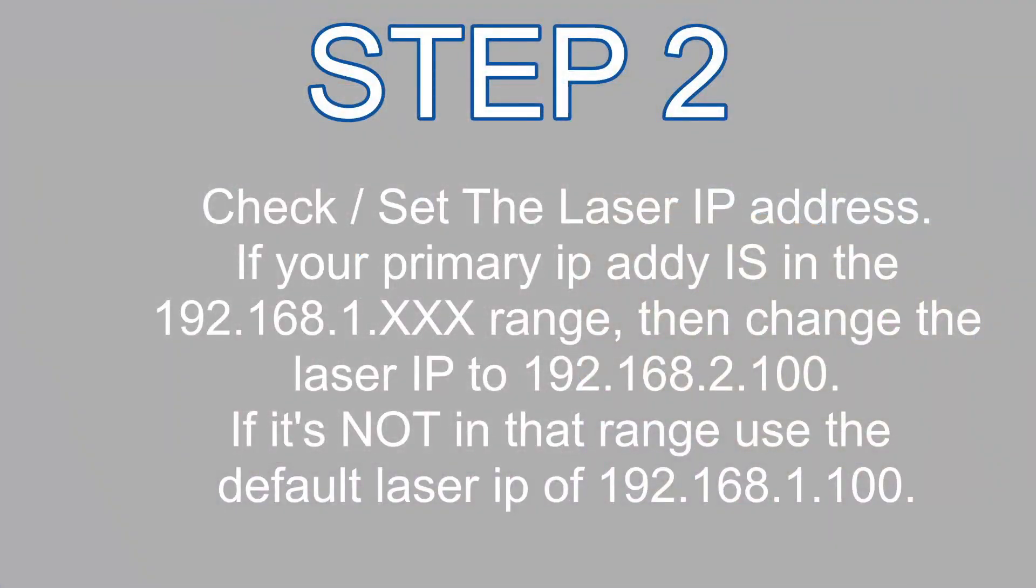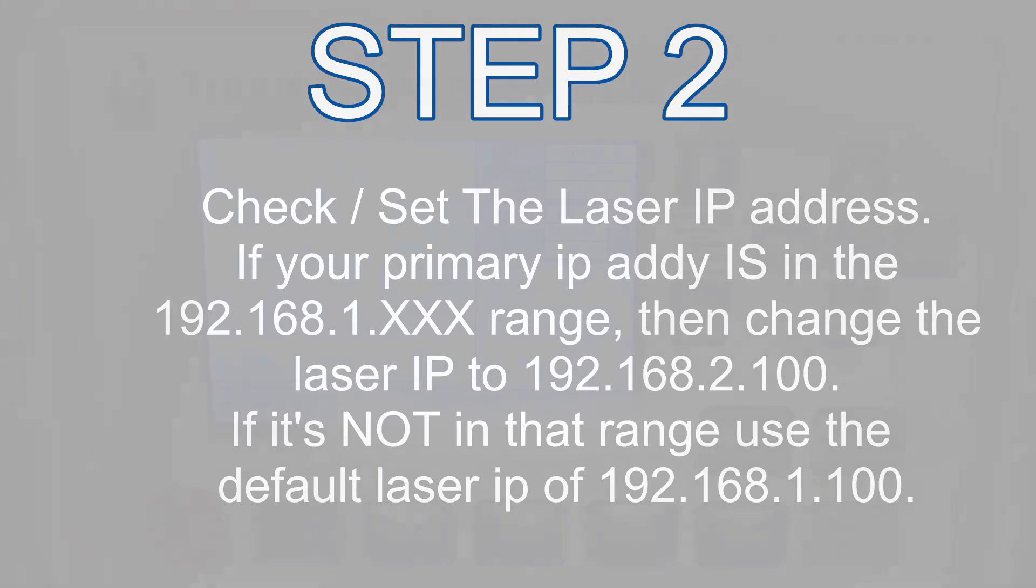Step two is to check and set the Laser's IP address. If your primary IP address is in that 192.168.1 range, then you're going to want to change the Laser's IP address to 192.168.2.100. If it's not in that range, then you can leave it alone, and it should already be at 192.168.1.100.